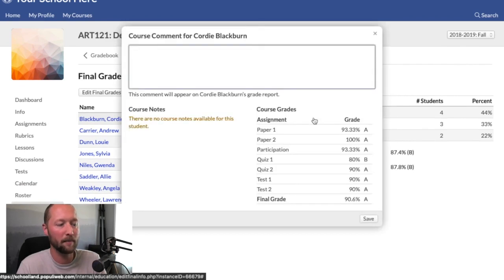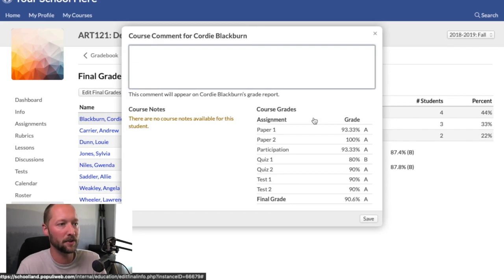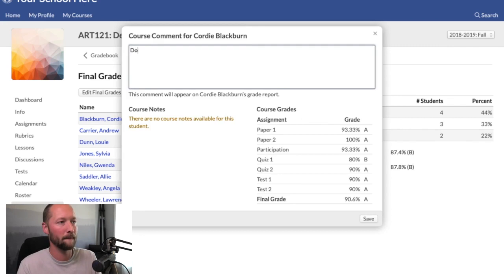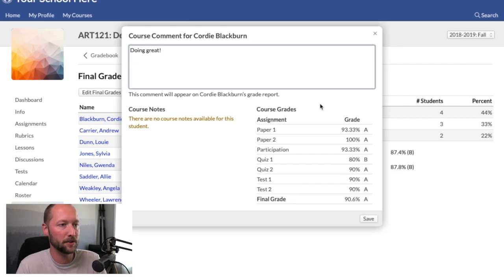If you click on that box, it shows you a summary of that student's performance in the course and allows you to type in a comment. These comments will appear on the student's grade report.